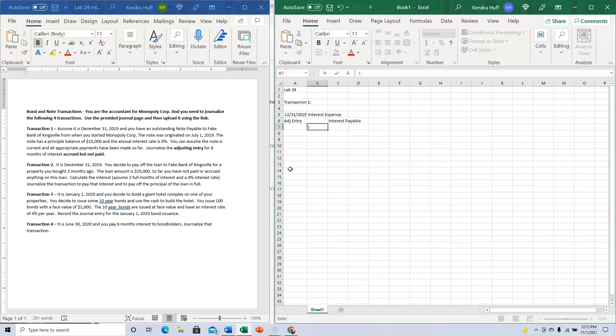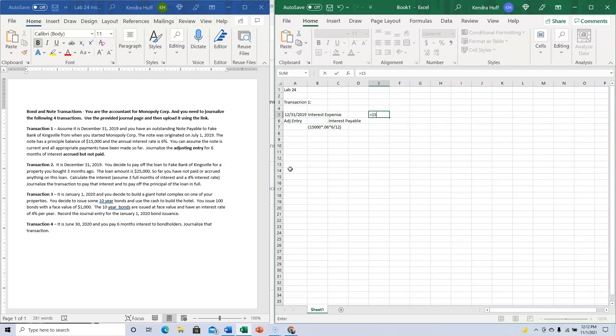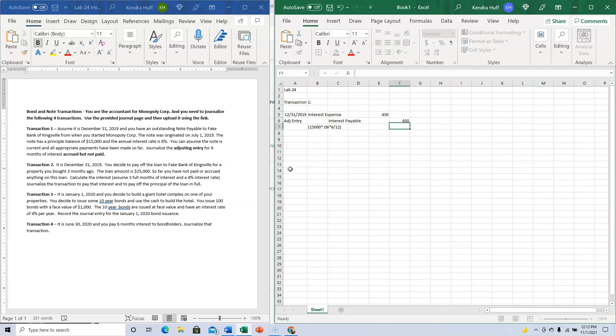It's going to be the face value of the note, $15,000, times 6%, times six out of twelve months. That's $450.